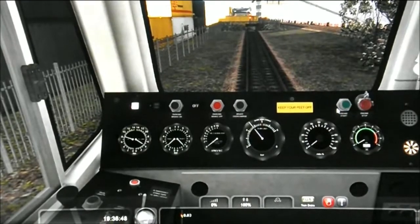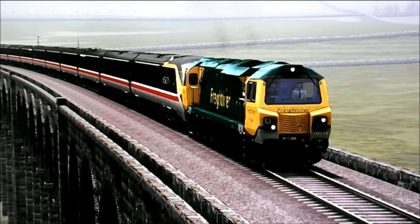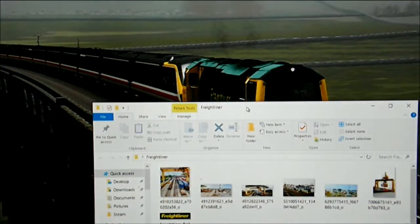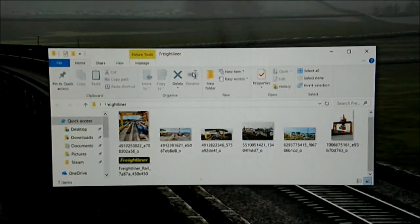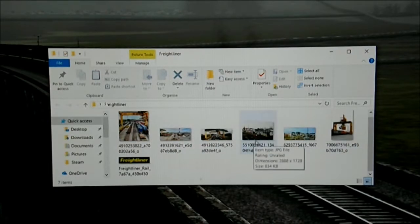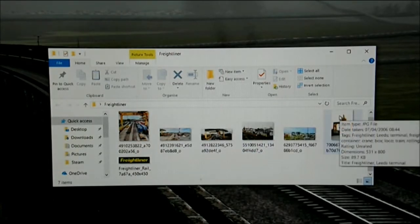Back at my computer screen with Train Sim turned off. I've created a file on my computer of some of the Freightliner photographs I've captured via Flickr or Google. I'm going to quickly put them up on the video so you can have a proper look at them and get a rough idea of the layout lines that I'm thinking of and what I'm planning to do.